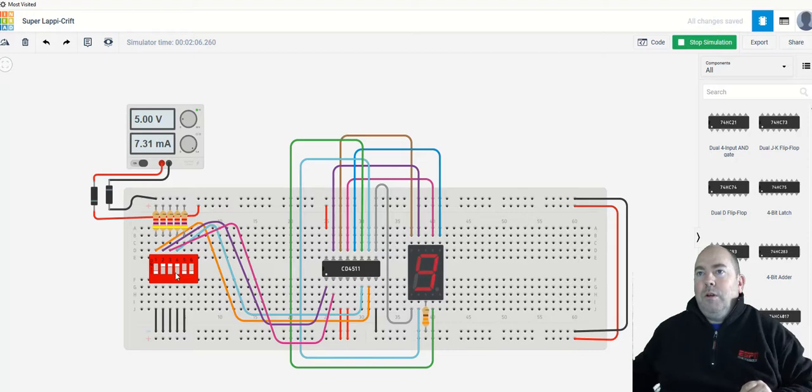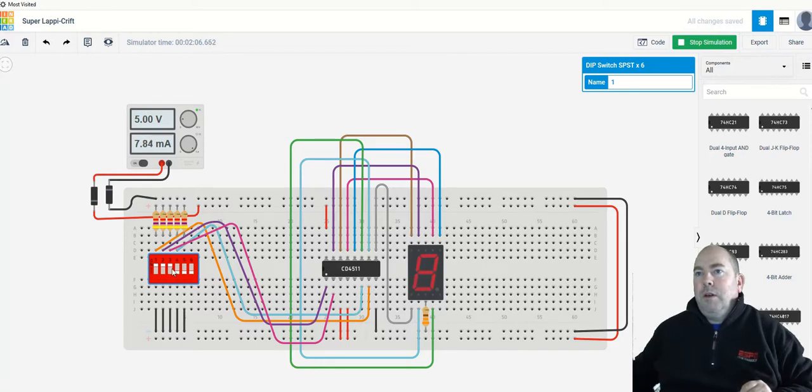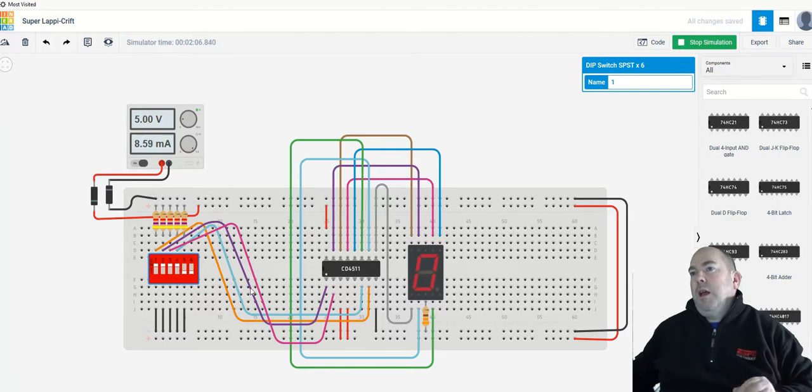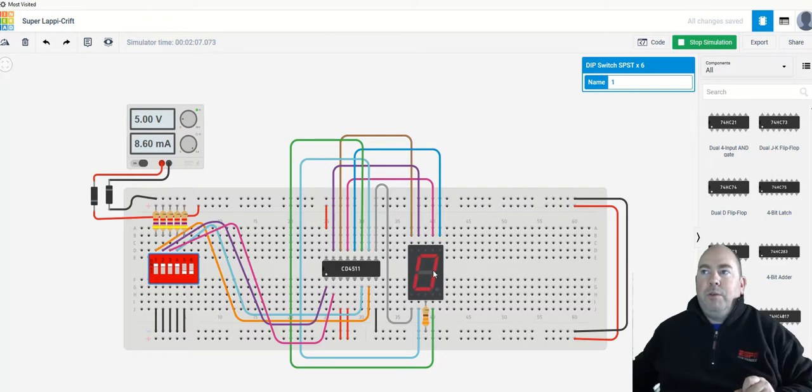This one here should be binary 9. Binary 8. Okay. So basically you can put in a binary number here. And this chip decodes it into the proper segmentation to run this 7-segment display.